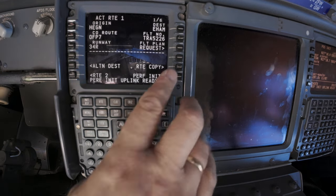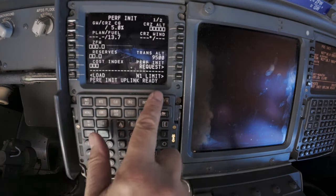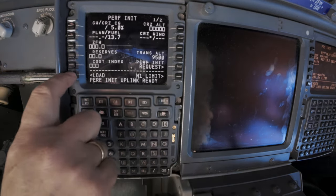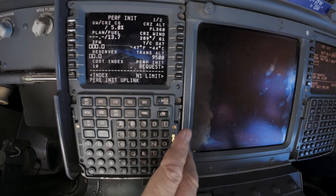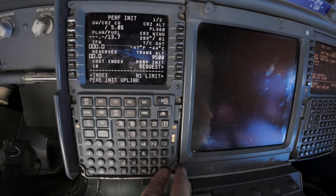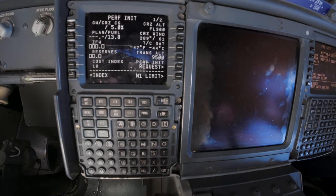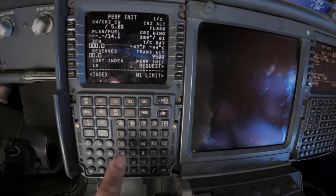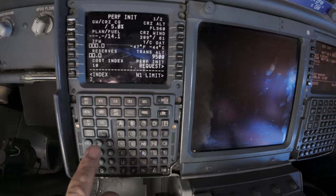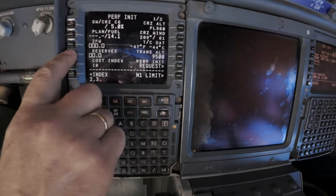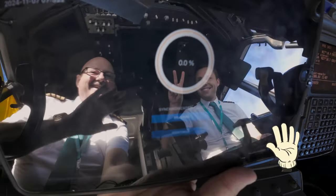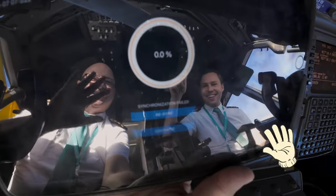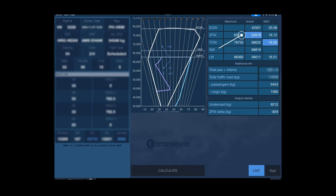I continue with the performance, partially loaded by ACARS. Reserve stands for the reserve fuel — today that's 2,300 kilograms. It's time now for the performance calculations, made on the iPad.